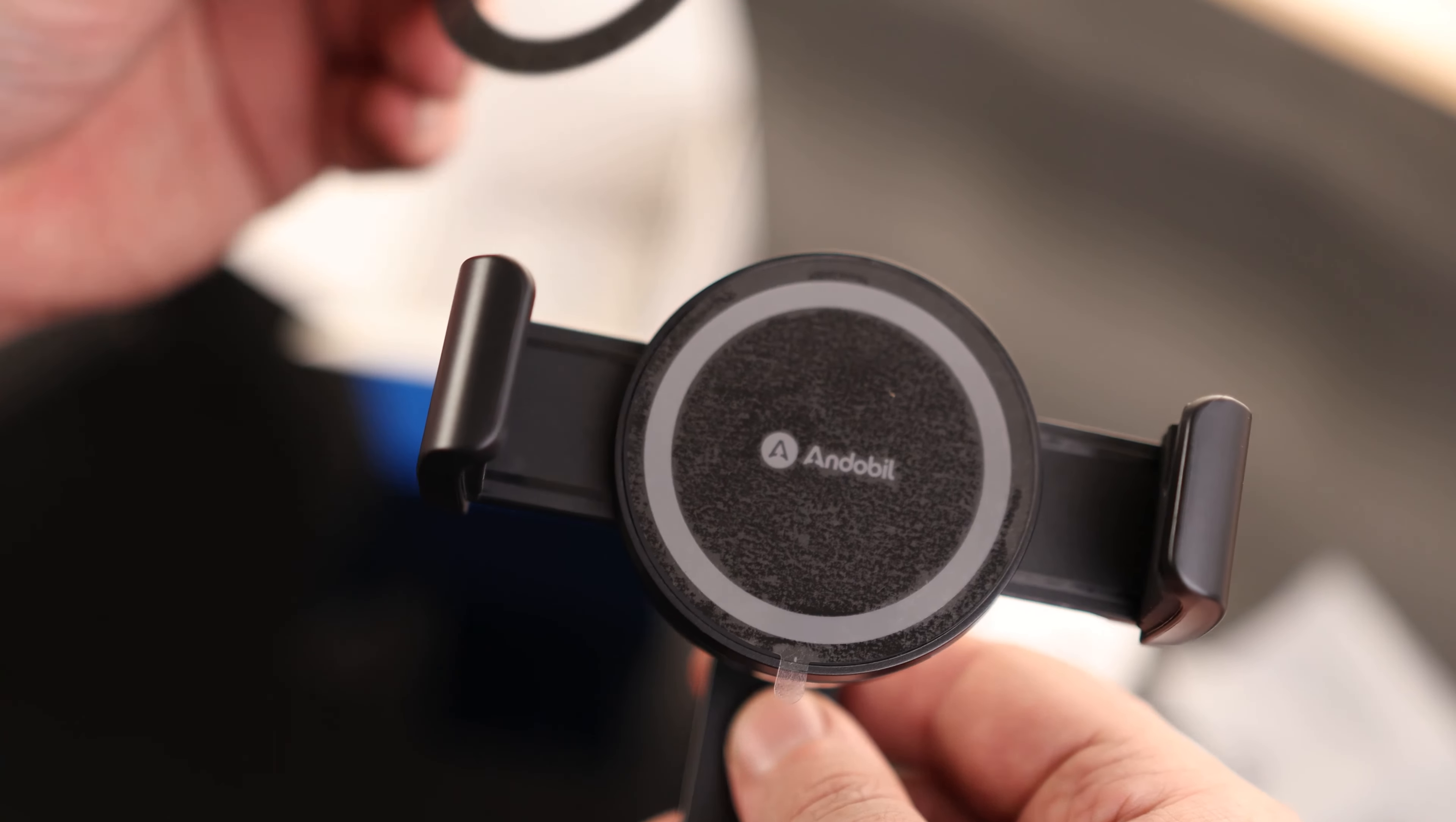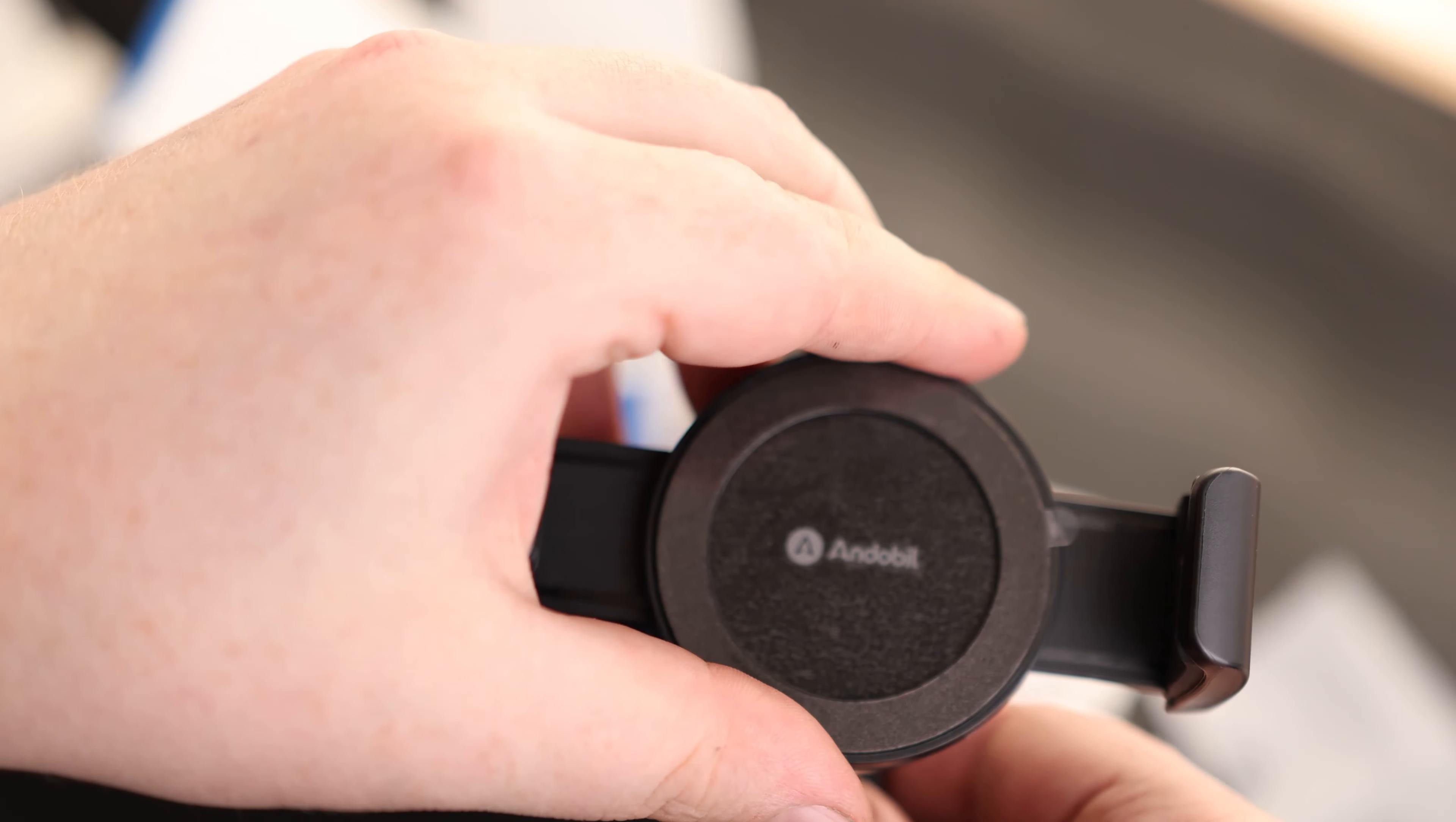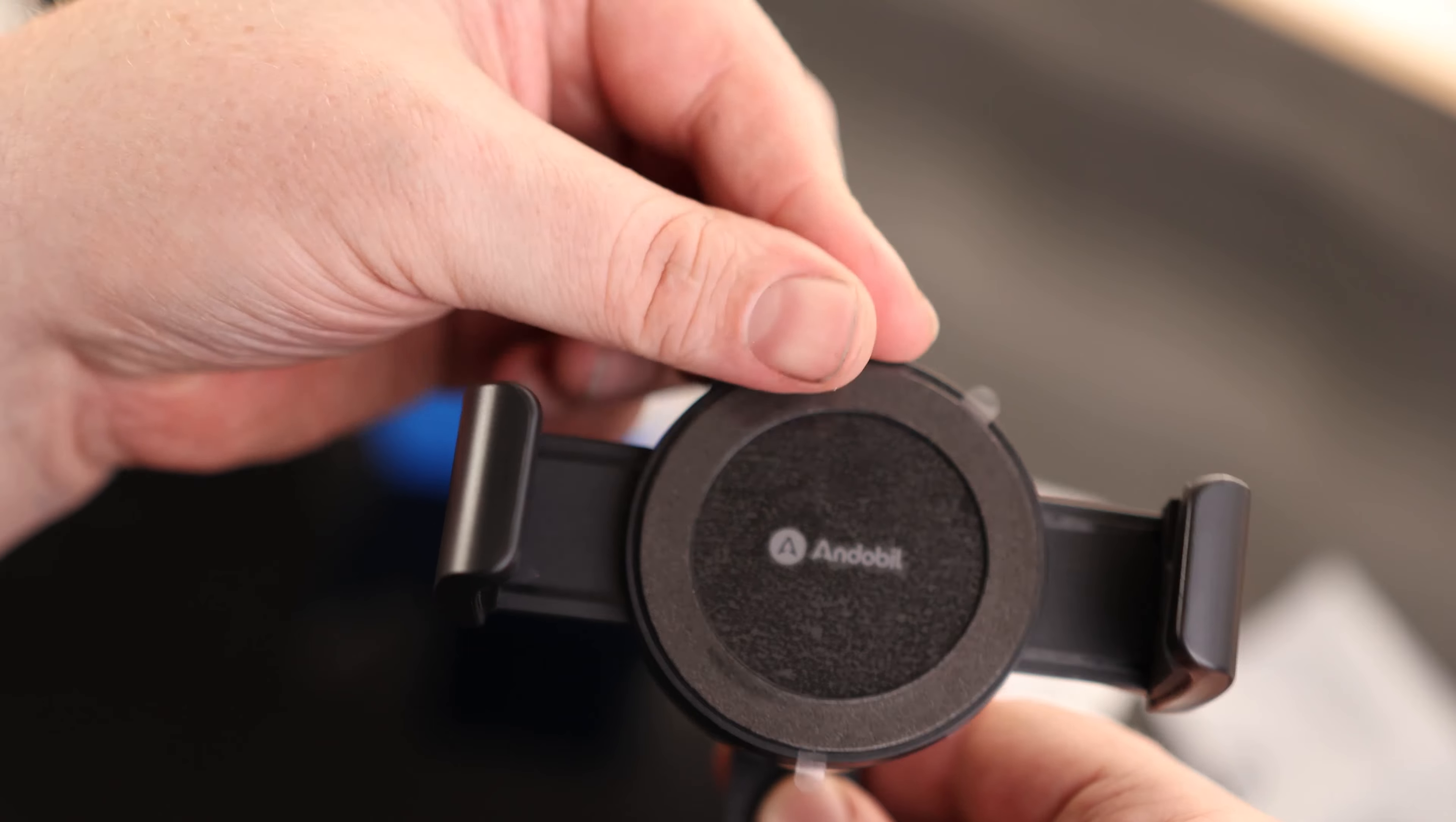Now, if your phone can already stick to a magnet, then you're done. But if it can't, then you've got this little ring. So you just stick this to your phone, and then you can use that to lock. Oh, that's actually kind of cool. So it kind of like self-aligns. Neat.